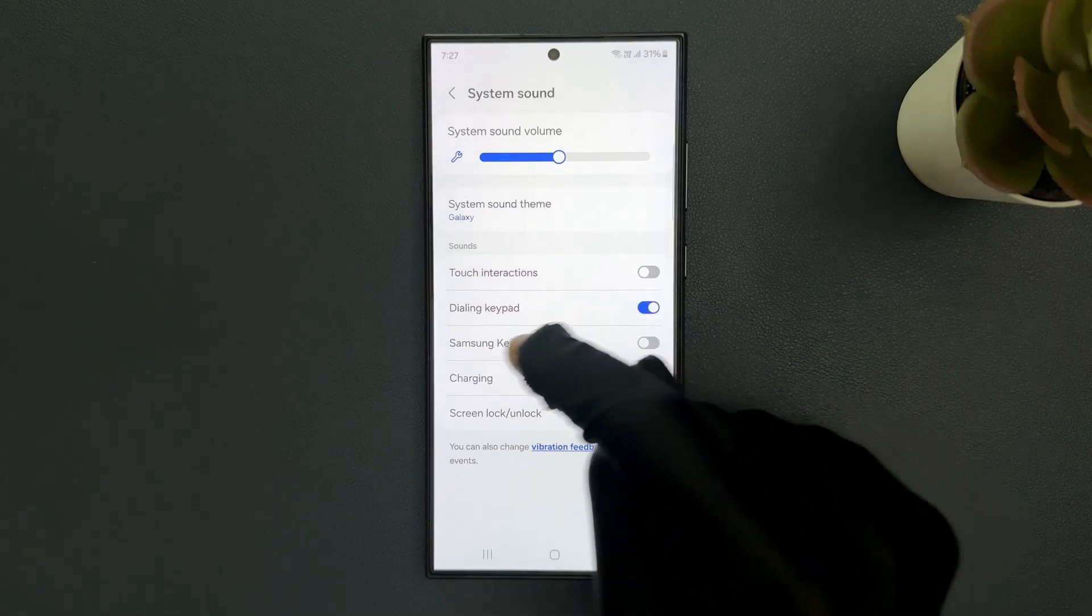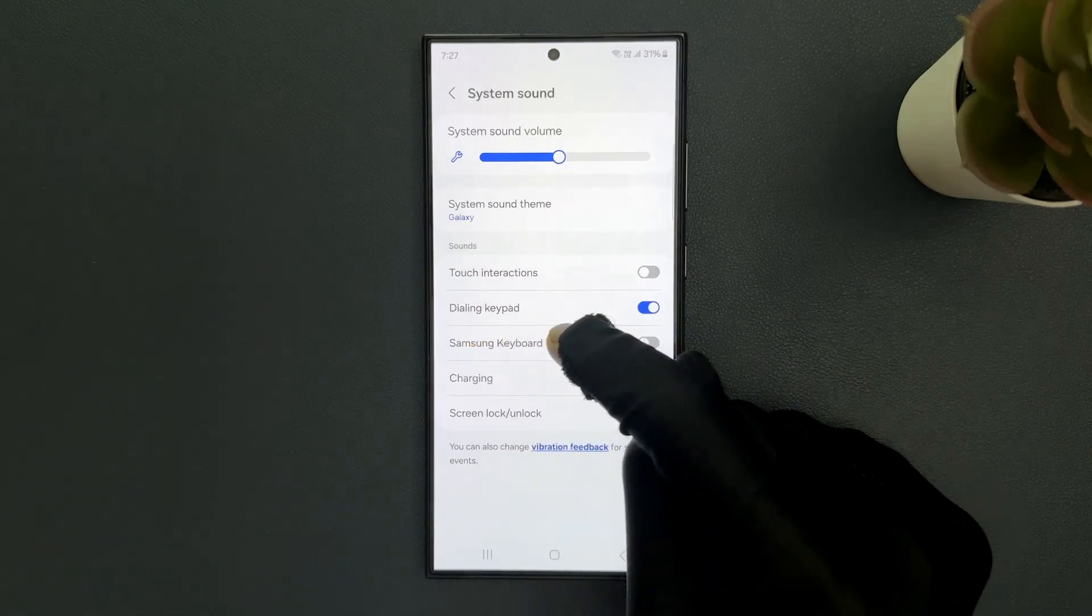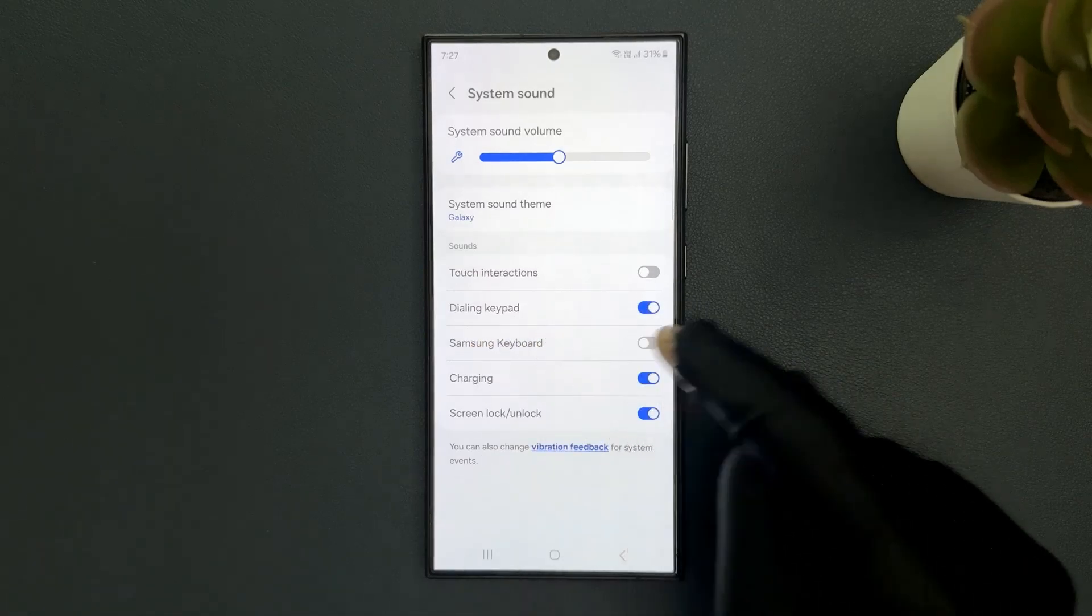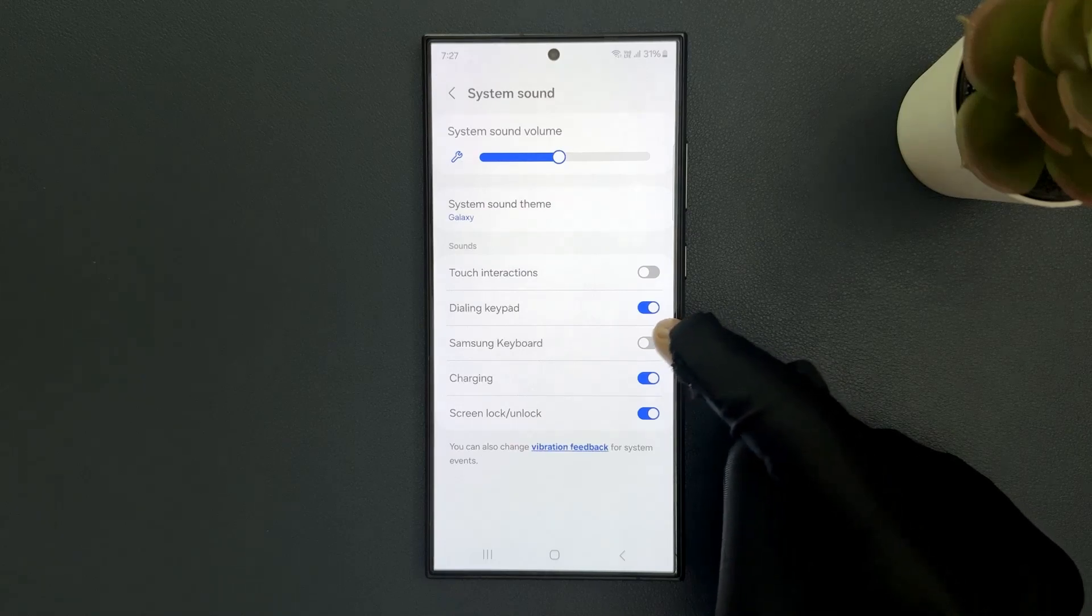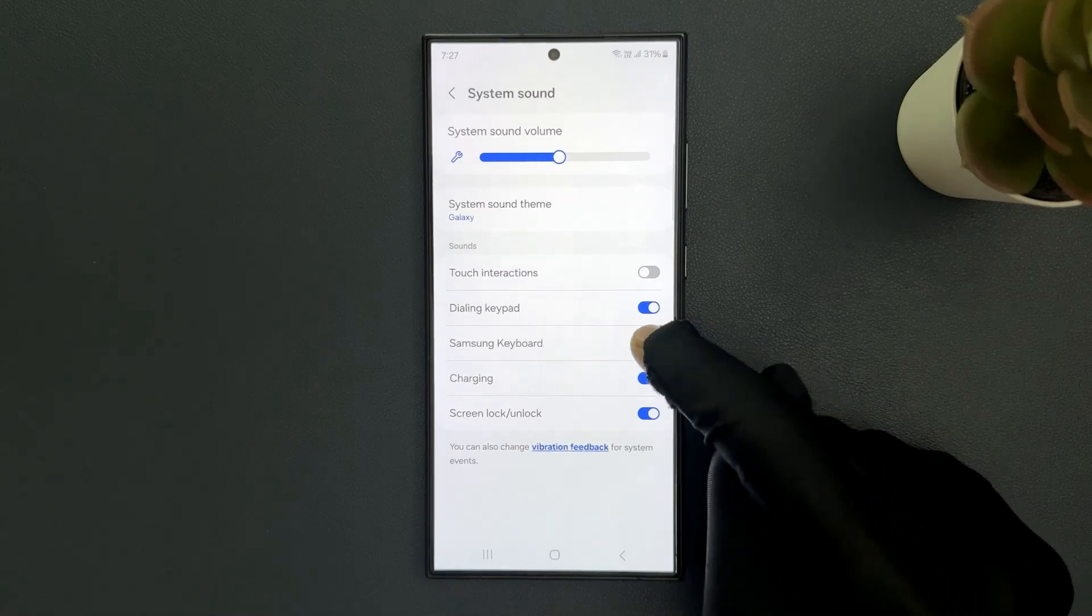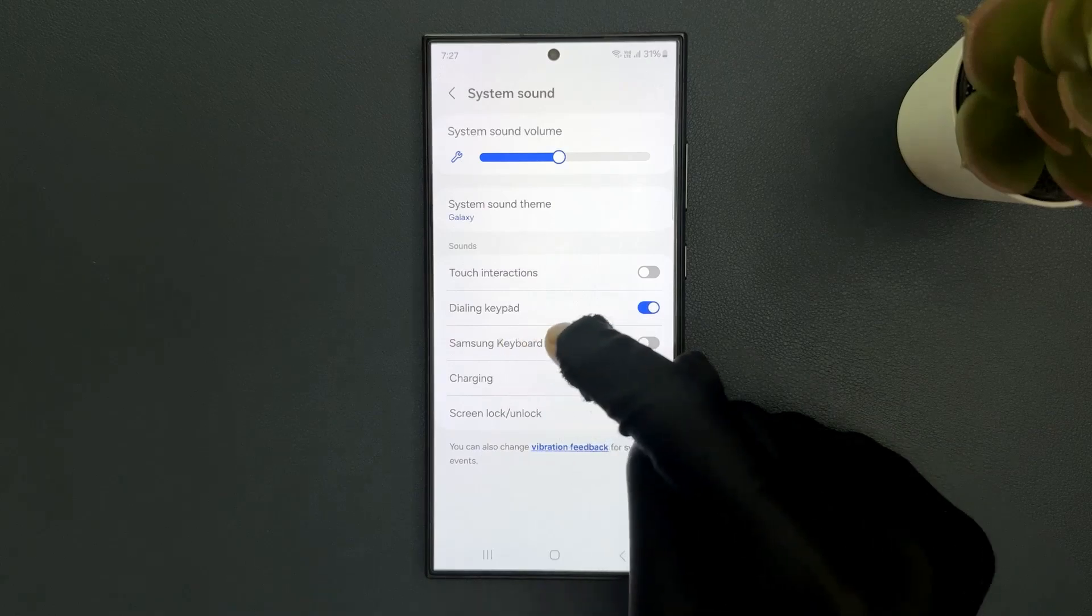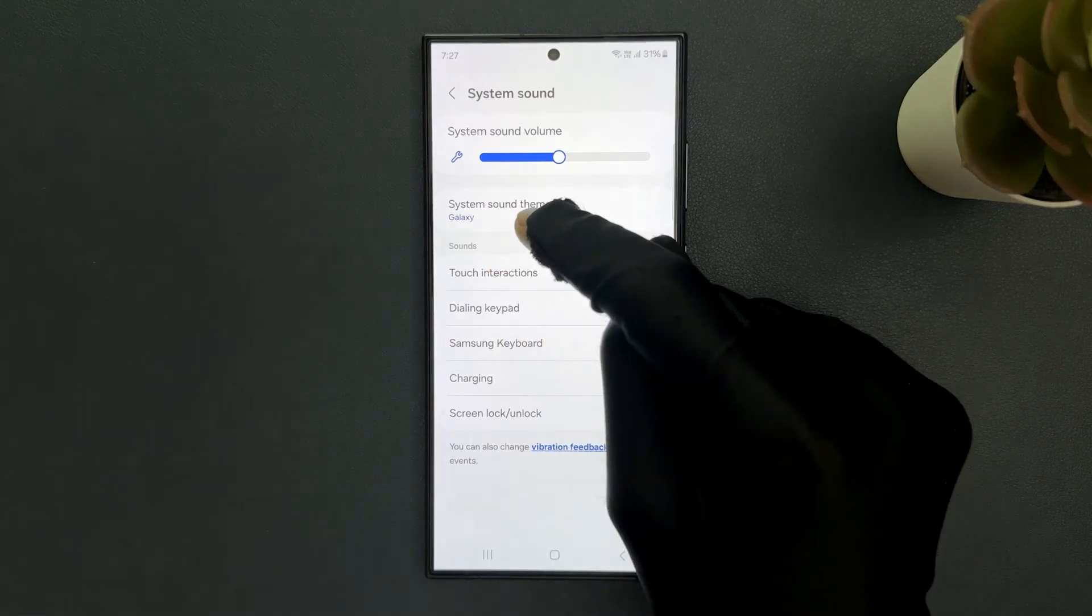In this section you can see we have Samsung Keyboard. Just tap on the Samsung Keyboard toggle button to turn on or turn off Samsung keyboard sound.